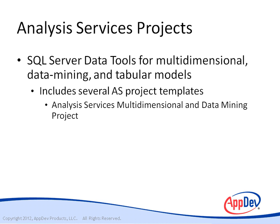One is the Analysis Services Multidimensional and Data Mining project. You can use this template to develop the traditional type of project for Analysis Services, which is now known as the multidimensional model and is the only model that includes support for the Analysis Services data mining features.